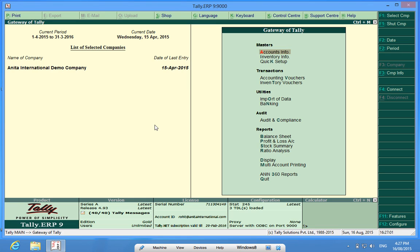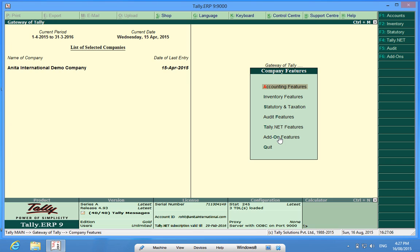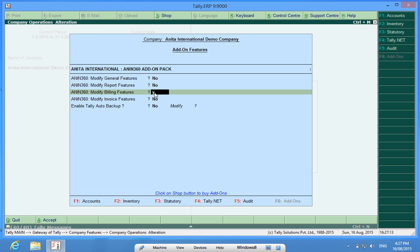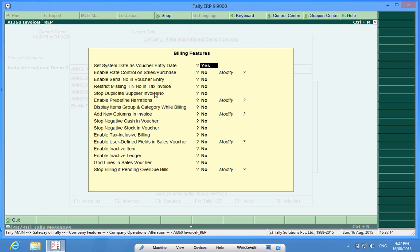In order to activate the customization, I will go to F11, then add-on features, then Modify Billing Features. Here it is, Enable Serial Number in Voucher Entry equals to Yes.